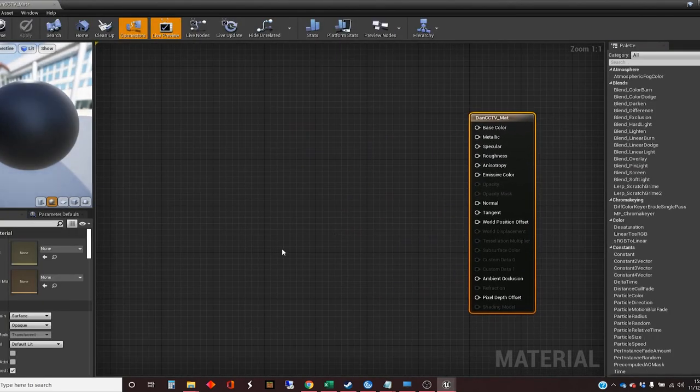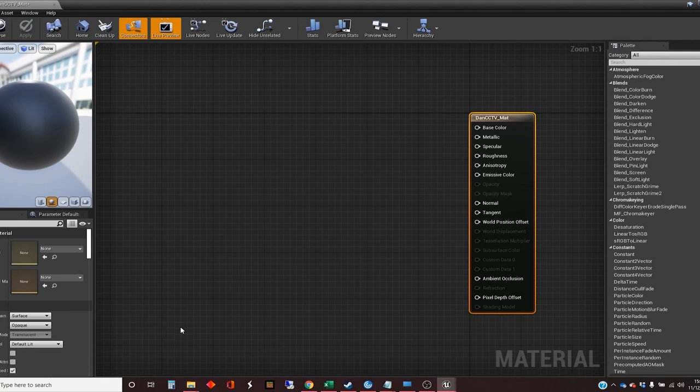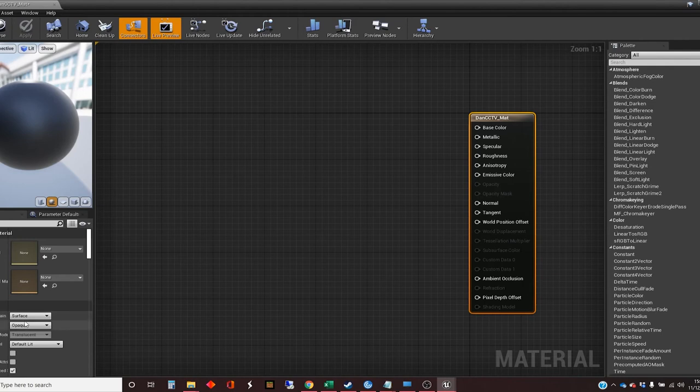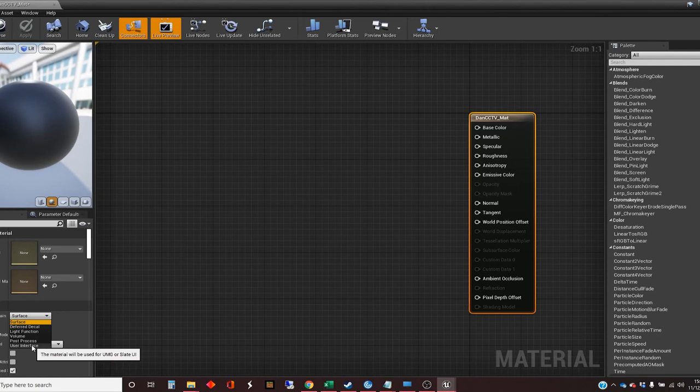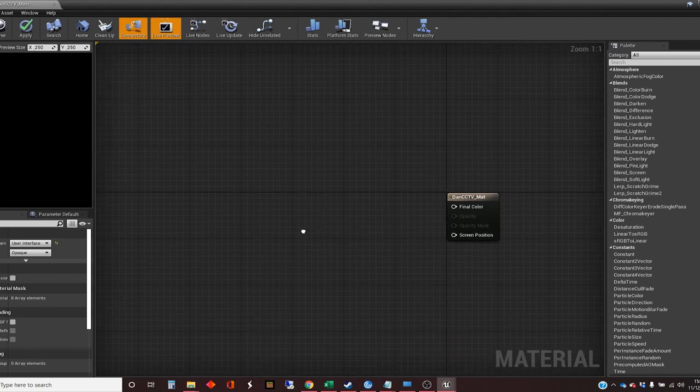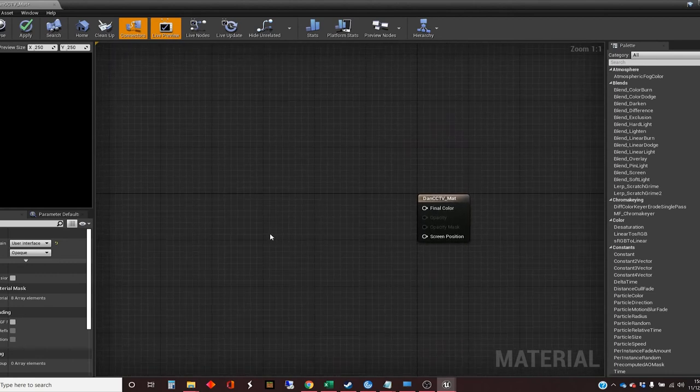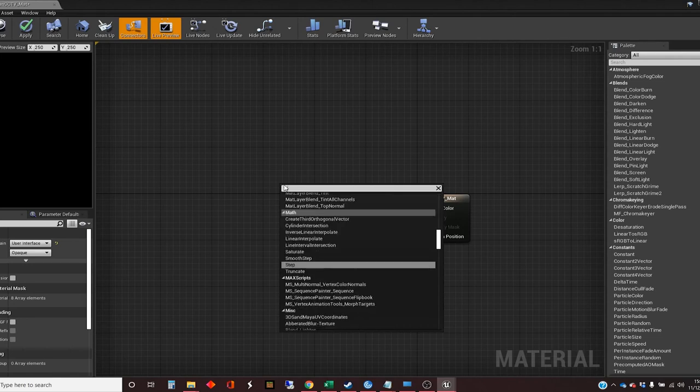Now at the moment, by default, it's set up for the kind of material that you would put on a surface of an object that's in the world. And we want to change that. And we can change that here with the setting material domain. And at the moment it's set to surface. And we're going to set it to user interface, which is going to use the widget graphics.